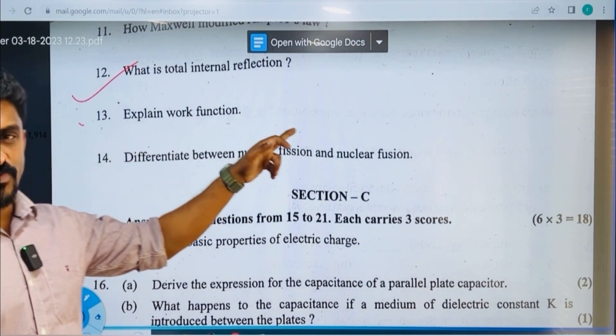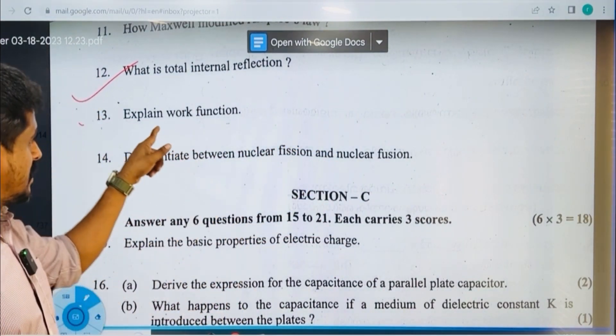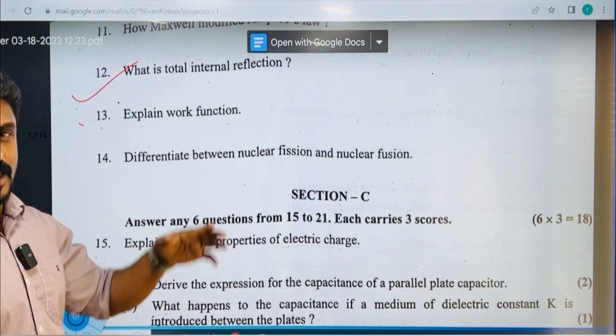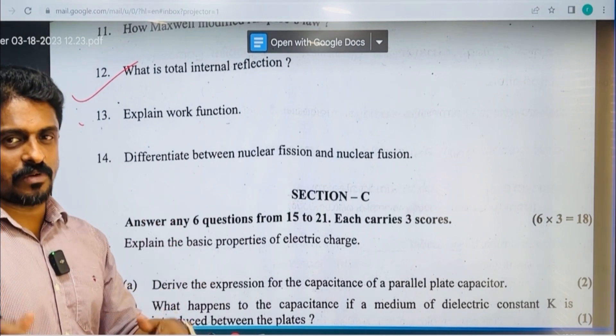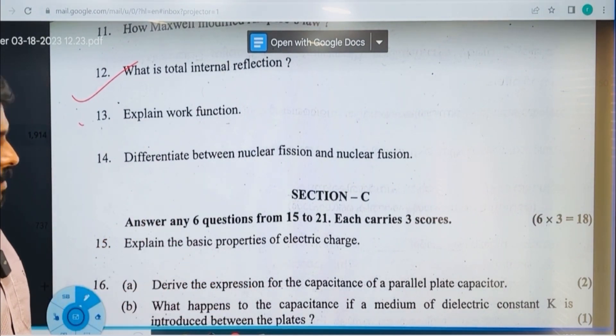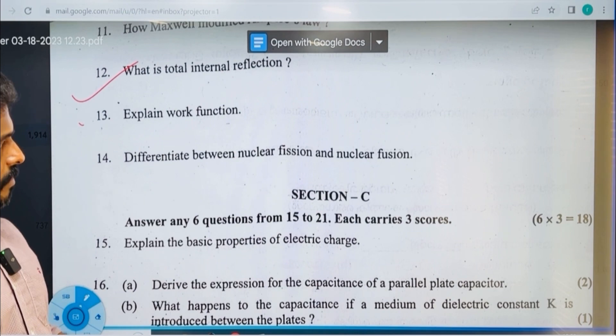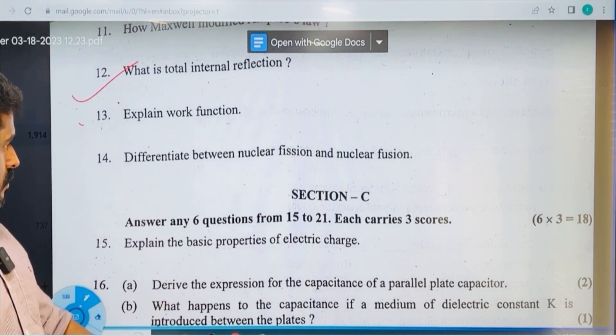Define work function. It is the minimum energy required to emit an electron from the metal surface or any substance.